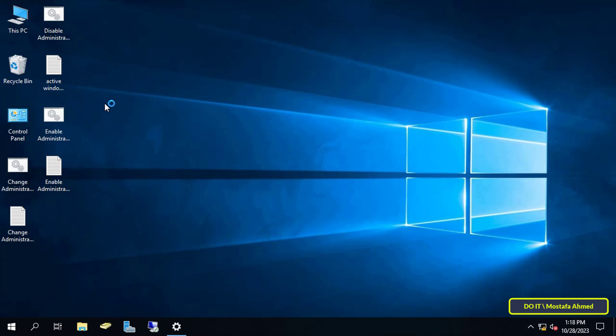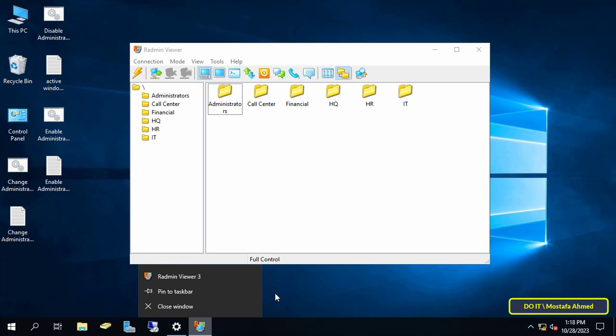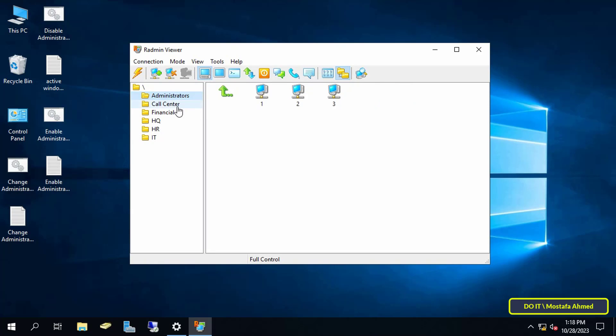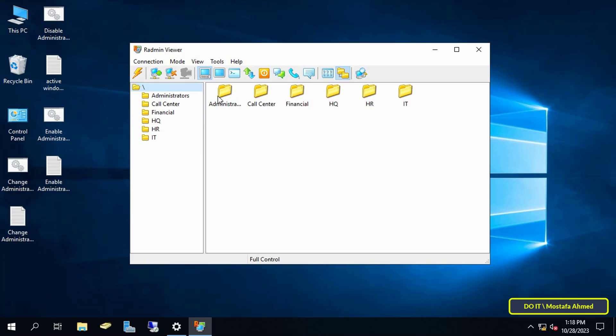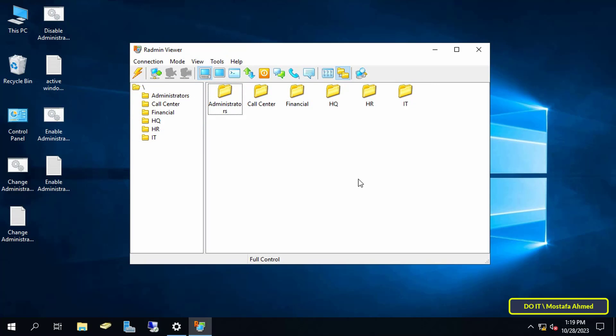First, open the Radmin Viewer application. After you add all the computers that are part of the domain or that work on the same network, you can take a backup of all the data on the application so that you do not lose any computers by mistake.